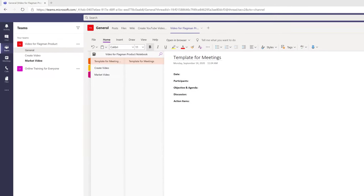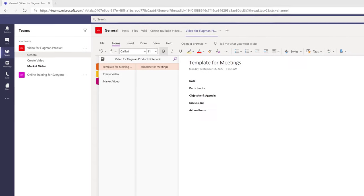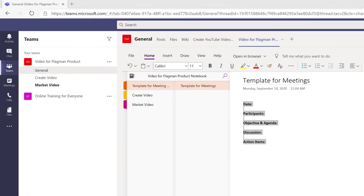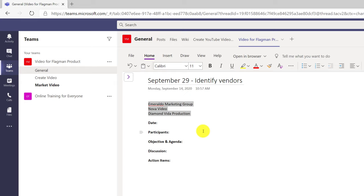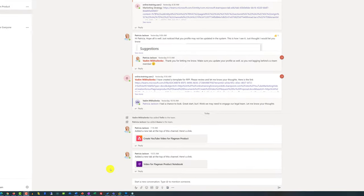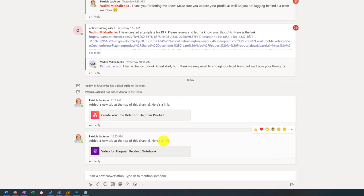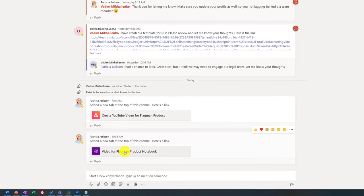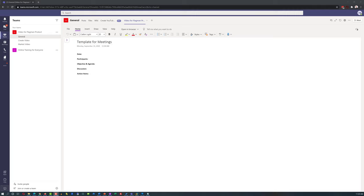Following this approach, Patricia created three sections: Template for Meetings, Create Video, and Market Video. The template page contained all the most important information related to meetings that should be captured. Getting ready for the first meeting, she copied the template and pasted it into her meeting notes, then moved the preliminary vendors she identified into the objective and agenda section, using OneNote's bullet features to make the vendor list clear. When Vadim logged into his account, he saw that Patricia had added a new OneNote tab — all team members have access to the app and can work on meeting minutes together.